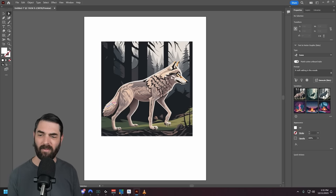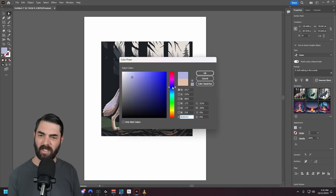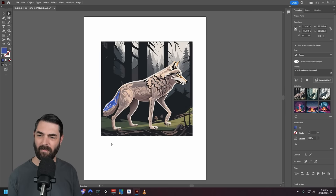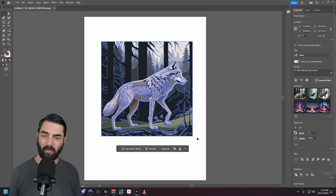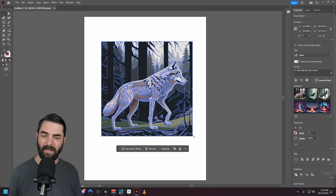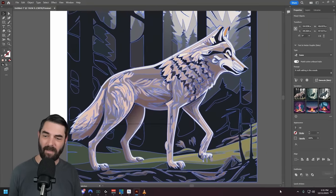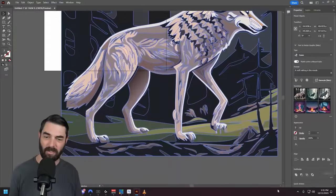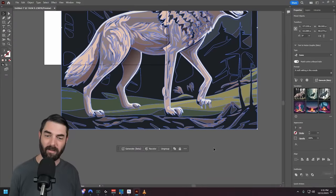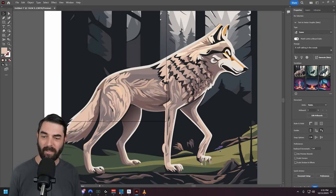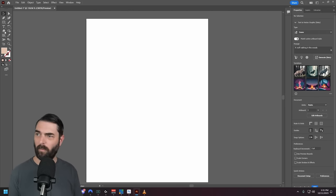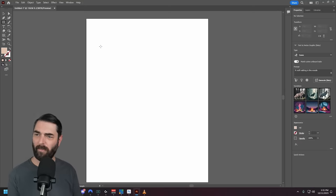Let's say I want to mess with this tail — I can come in here and change the color of the tail just like that. Now my wolf has a blue shadow on its tail. And because it's a vector graphic, it's infinitely scalable — I can keep making this image larger and larger without any loss of image quality.